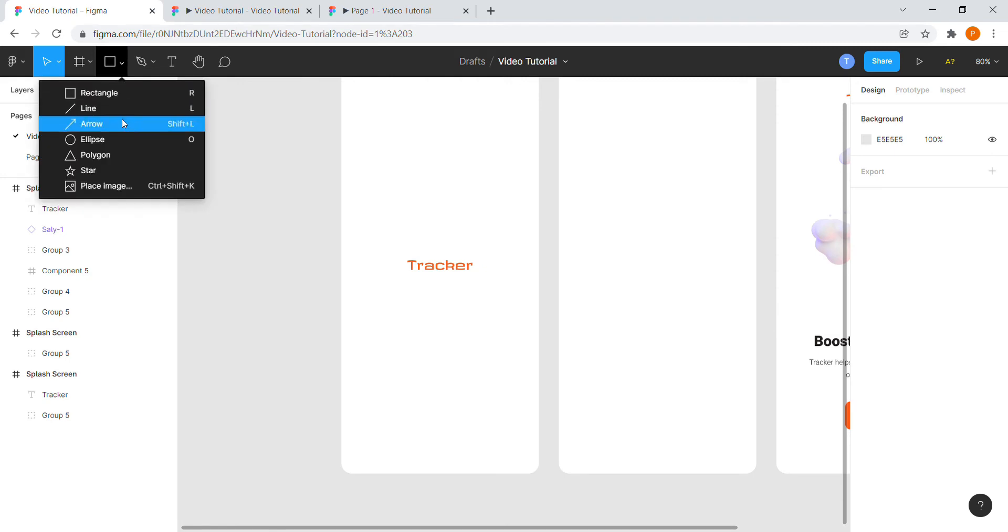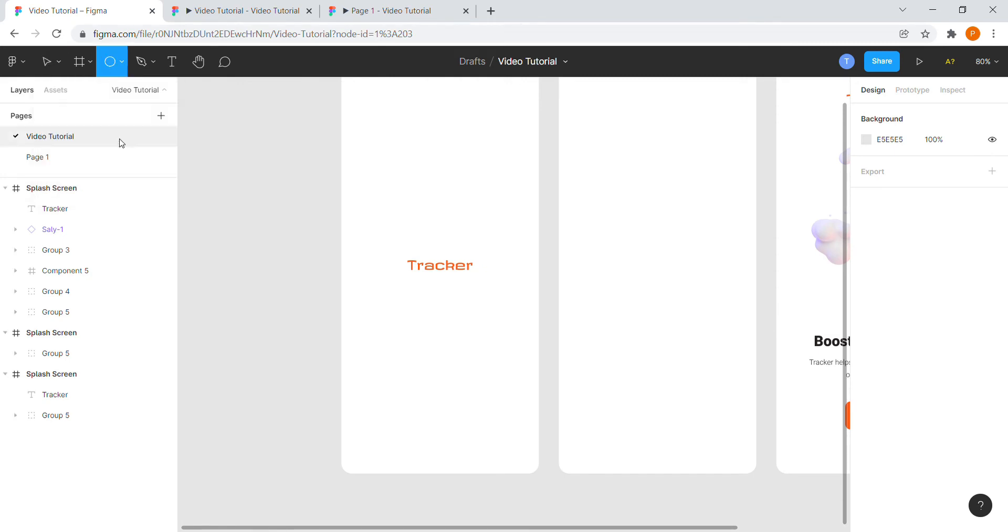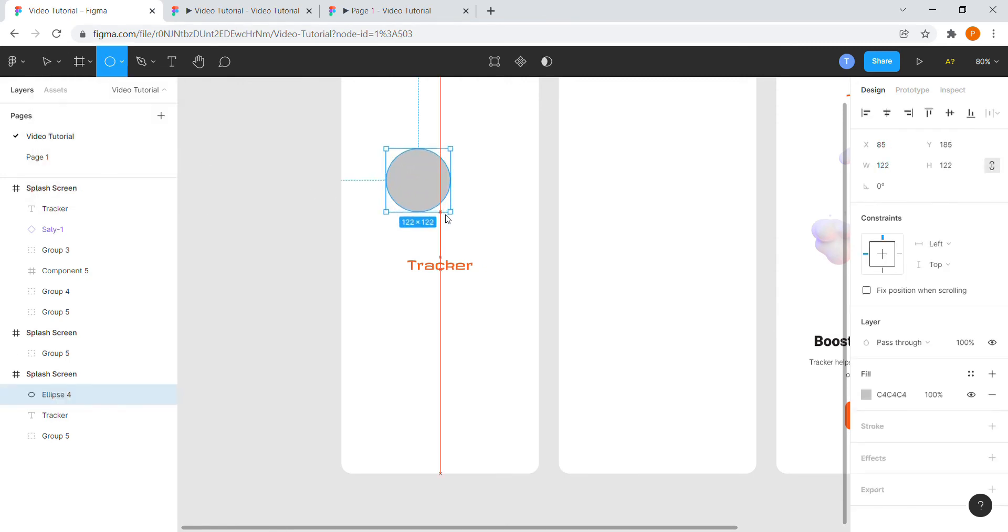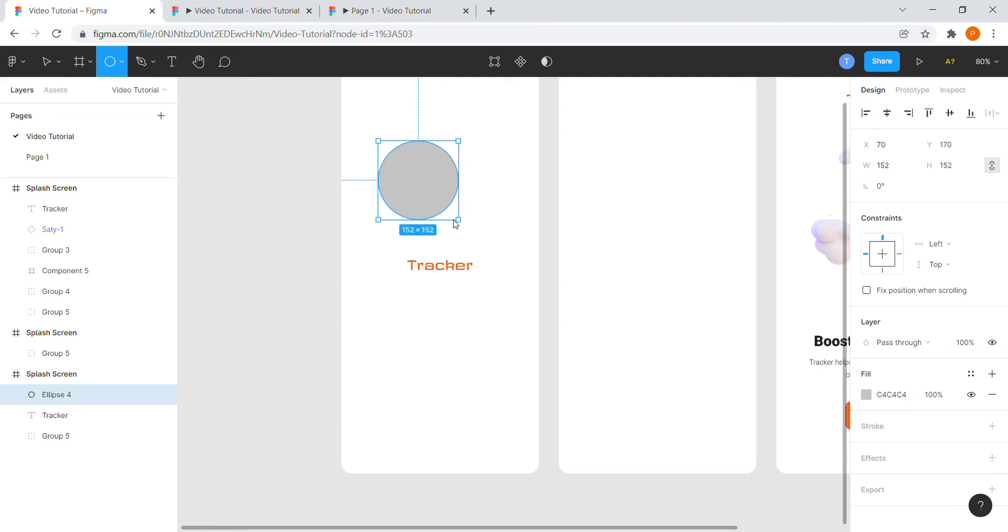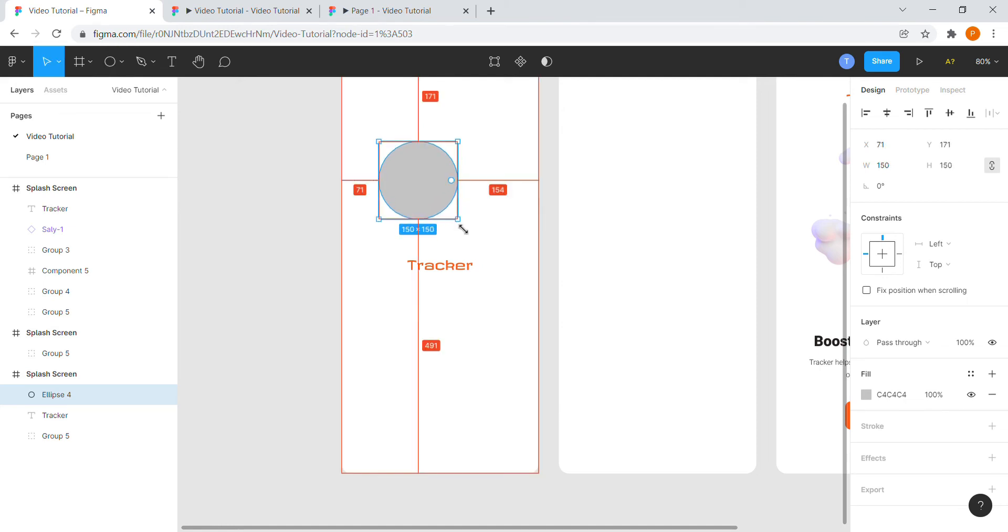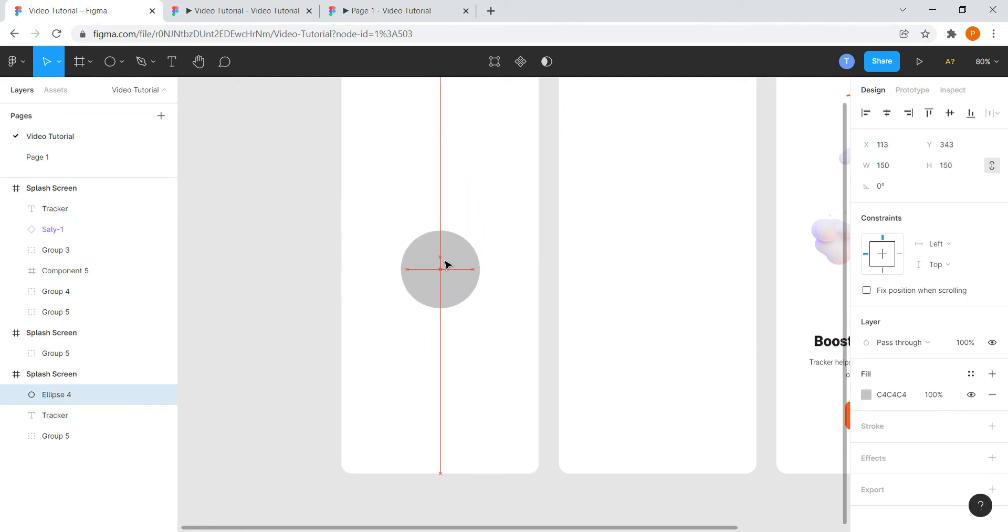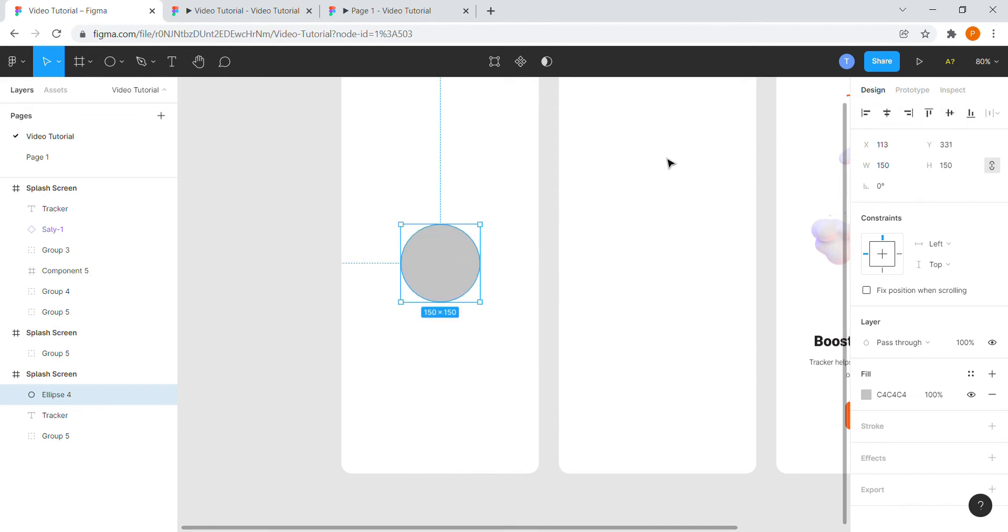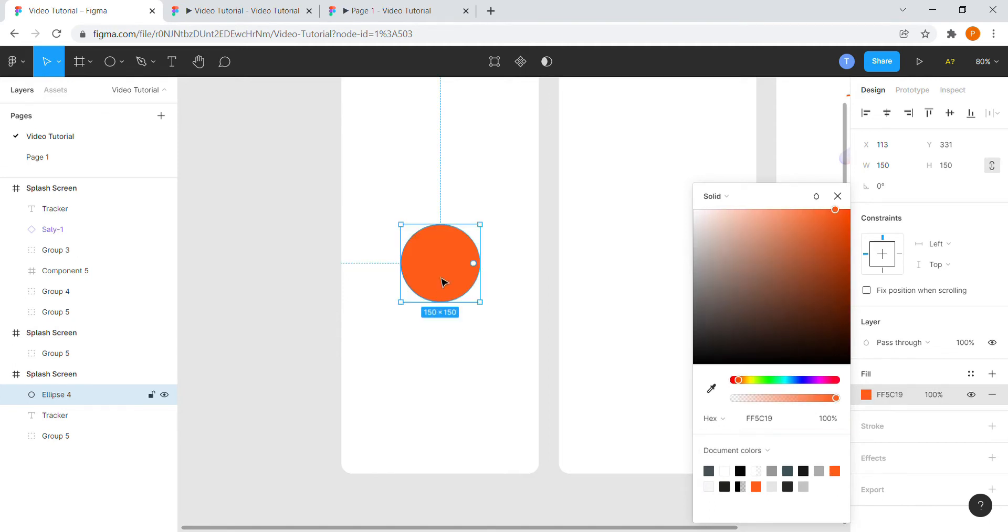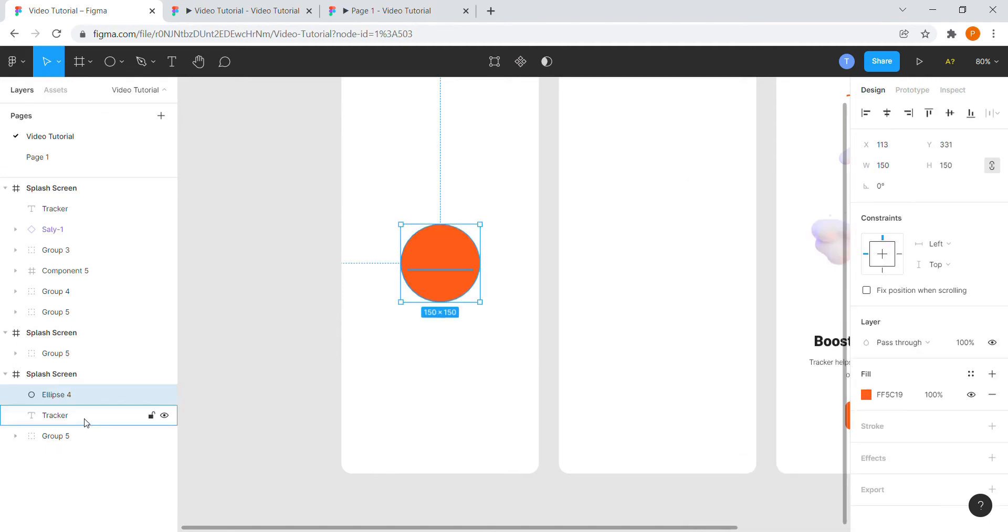Now select a circle from the top bar. Drag and create a circle around the logo as it gets fully covered. Make sure it is centrally aligned again. Now change the color of the circle according to the brand color of the website.